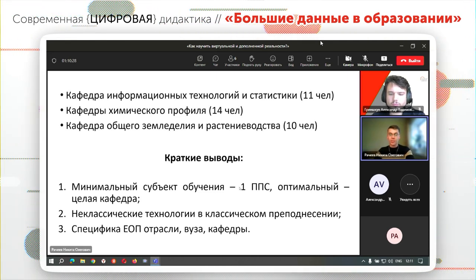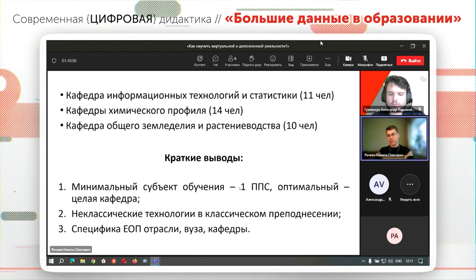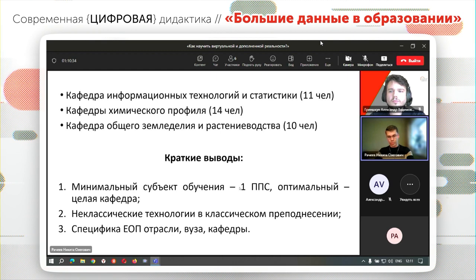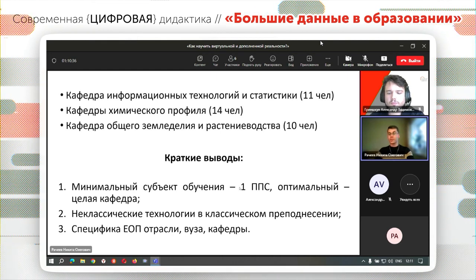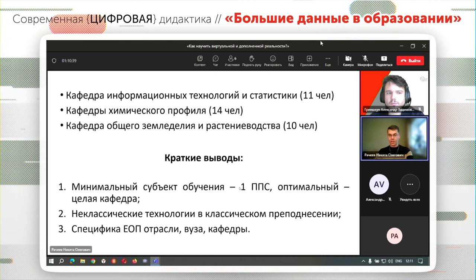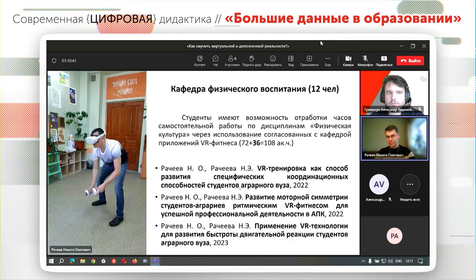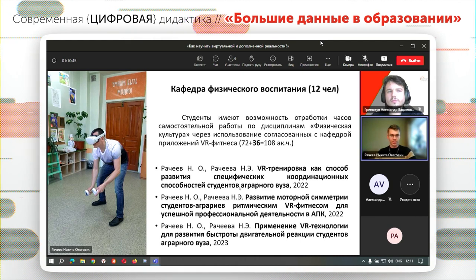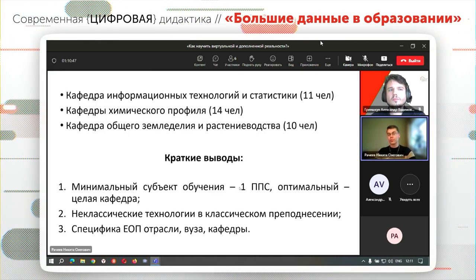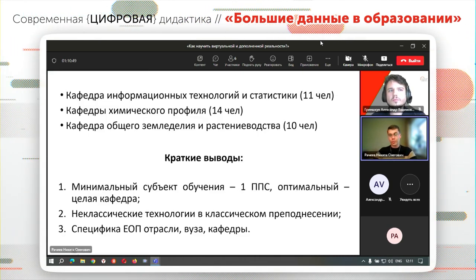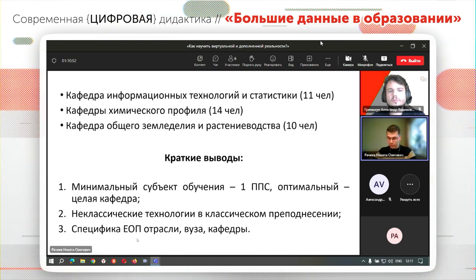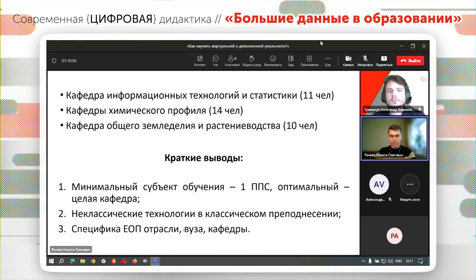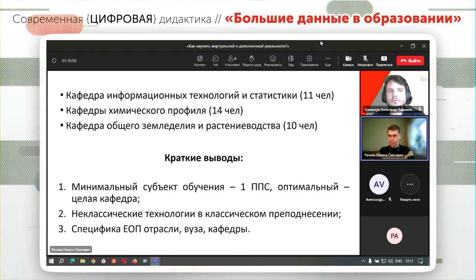Предлагаем показывать технологии в нестандартном преподнесении, работать с негативизмом, работать с возрастной аудиторией через заседания кафедры, через научные работы. Когда каждый из преподавателей смог поучаствовать в написании научной статьи о полученном опыте и опыте, переданном студентам, они понимают свою заинтересованность. И всегда необходимо учитывать специфику единого образовательного пространства отрасли, конкретного вуза и его корпоративную культуру.